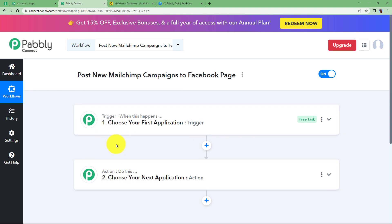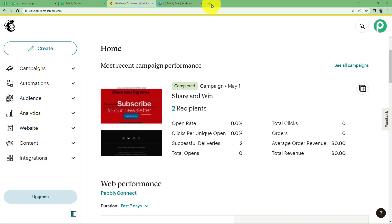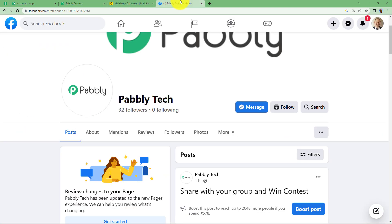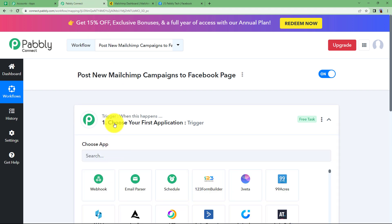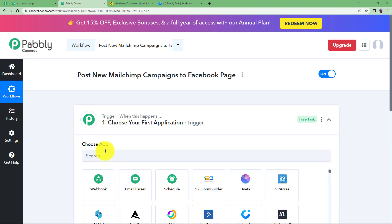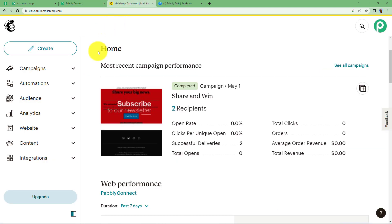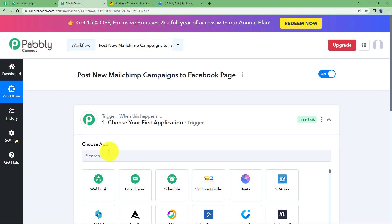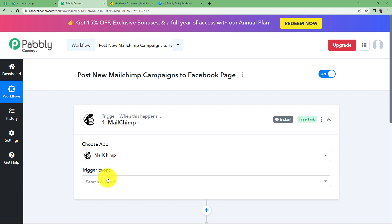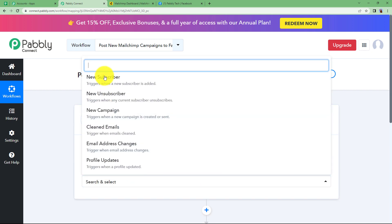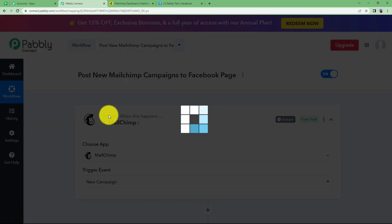Before understanding the functioning of these two windows, make sure that you have opened your MailChimp dashboard and your Facebook page wherever you want to create a post. Going back to our workflow, our trigger application is going to be the one where the event will take place first. We will be creating a campaign in MailChimp and then only a post will be created in Facebook. So our trigger application is MailChimp and the trigger event will be a new campaign.